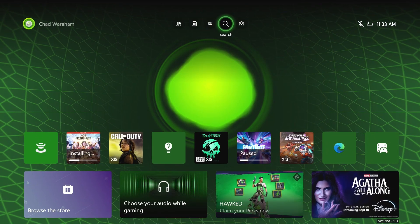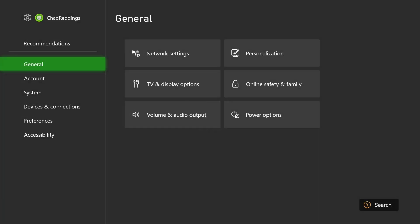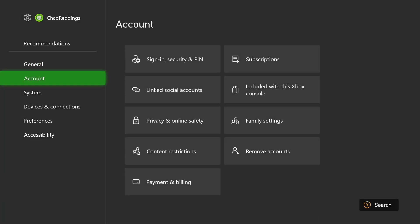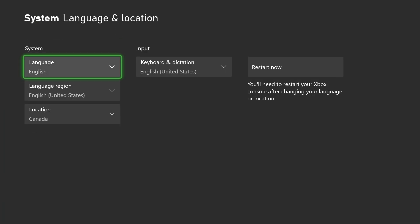From the Home Menu, navigate to Settings in the top right corner. Then scroll down on the left sidebar to System and select Language and Location.